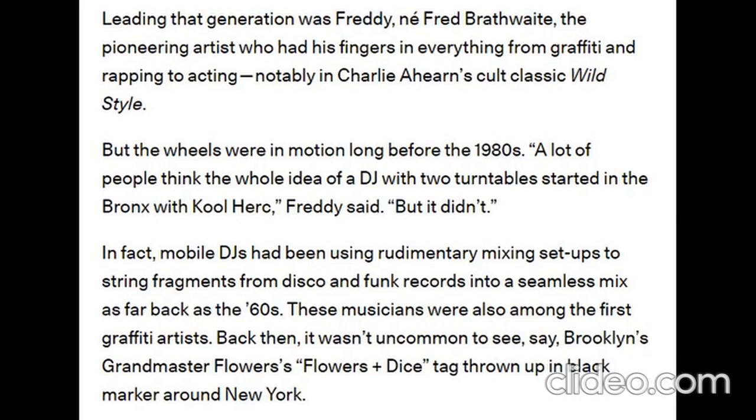...from disco and funk records into a seamless mix as far back as the 60s. These musicians were also among the first graffiti artists. Back then, it wasn't uncommon to see, say, Brooklyn's Grandmaster Flowers's Flowers + Dice tag thrown up in black marker around New York. 'Hey Flowers on it, and it's FS for Fast...'